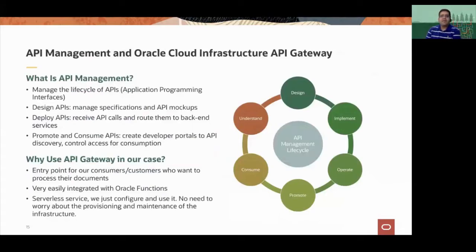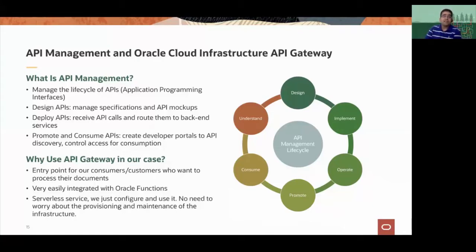The first one we want to look at is API management and API Gateway. API management covers design, deployment, and promoting and consuming APIs. The one particularly important in this case is the deployment of APIs — being able to receive API calls at scale and send them to a backend service such as load balancers, compute, Kubernetes, or serverless functions. Serverless functions is what we use in this particular case. You also want to provide necessary security and rate limiting for these API calls.